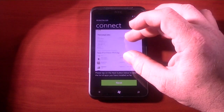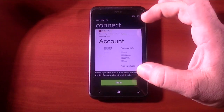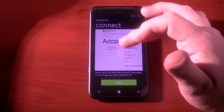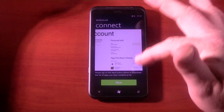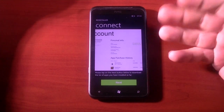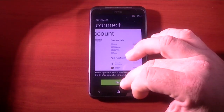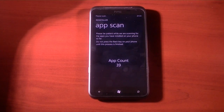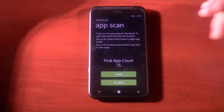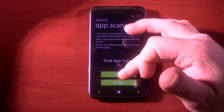It looks like it's brought up my app purchase history. So basically this is bringing a web browser into the application, logging you into the site. It says: 'Please tap the Next button to download the list of apps you have installed so far.' It's going to pull data from the webpage into the application. Please be patient while we scan the apps — do not press the back key until this process is finished. Final app count: 75. It says I can go back or install.